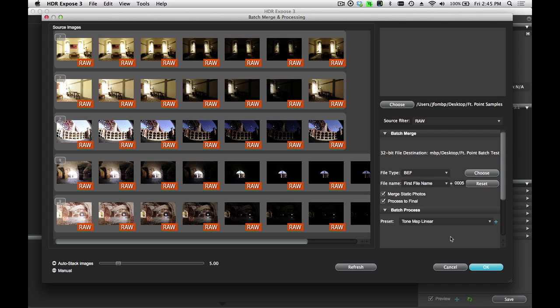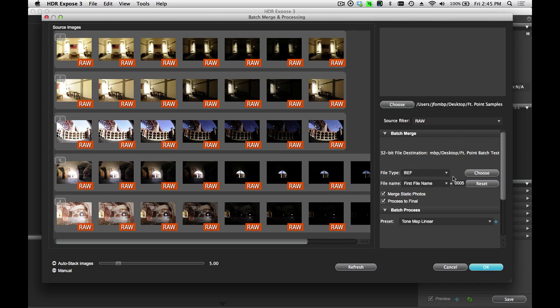And you can do the whole batch process in one step. So it'll start with the original RAW files. It'll then merge them into 32-bit files, in this case the BEF file. And then finally here, apply your favorite presets to create the TIFF or JPEG output that you want. So when you say OK now, it's going to go through the whole pipeline from front to end and do everything for you automatically. And that's the real power of the batch processing tool.